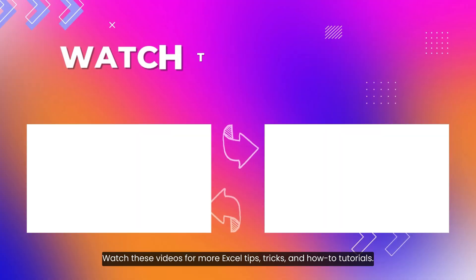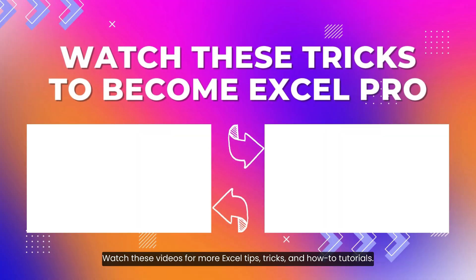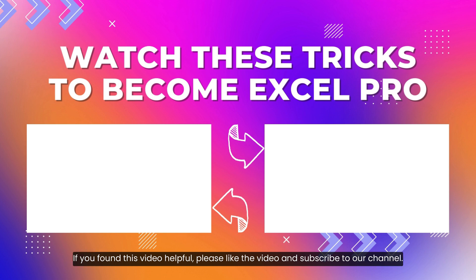Watch these videos for more Excel tips, tricks and how-to tutorials. If you found this video helpful, please like the video and subscribe to our channel.